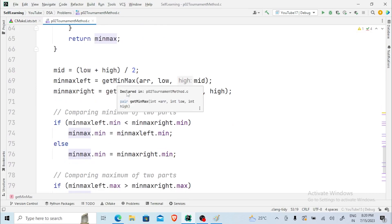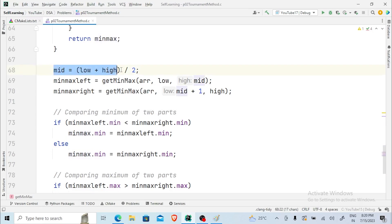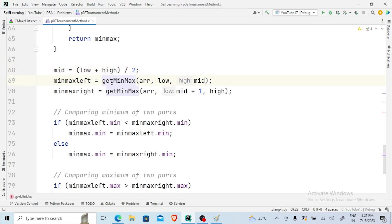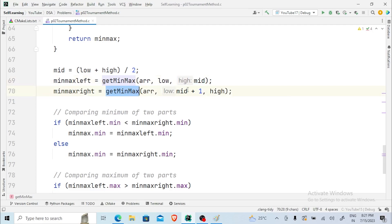Now suppose we have more than two elements — how are we going to calculate it? The first thing is to find the mid value by computing low plus high divided by 2. After mid is found, we divide the entire array and call the function again — this is where we are using recursion. When calling get_min_max, for the left array we pass low as low and high changed to mid; for the right array, low is changed to mid plus 1 and high remains the same.